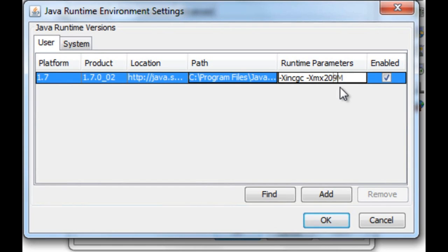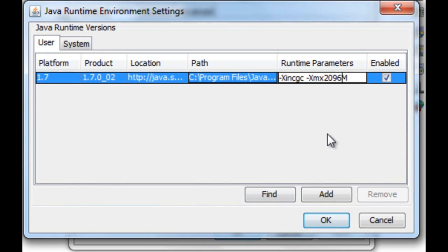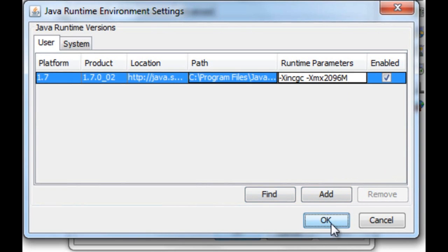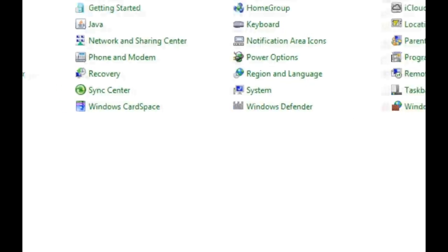So, what you're going to do is you're going to put 2,096 for 2 gigs. Or 1,096 for 1. Or 3,096 for 3. Or 4,096 for 4. It just keeps on going like that. So, basically a fourth. I have 8 gigs. 2 gigs would be a fourth of that. So I put that in there. Push OK. Apply. And let's go check out Minecraft.